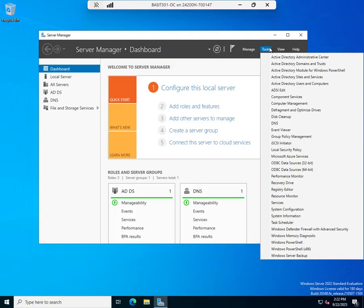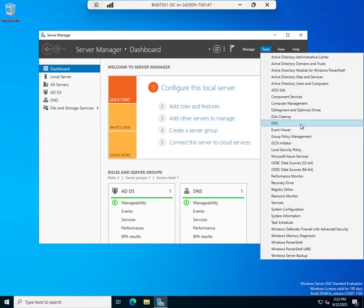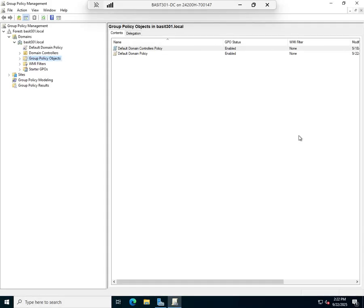I'm going to go to Tools and Group Policy Management. In Group Policy Management, I have a couple of things here.